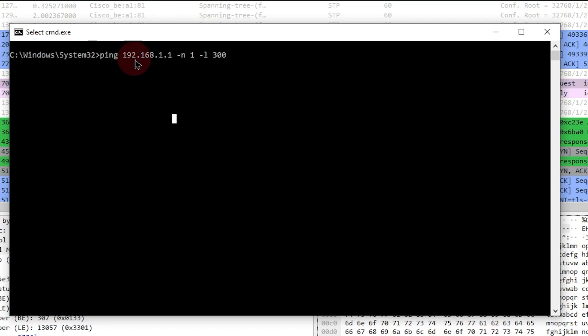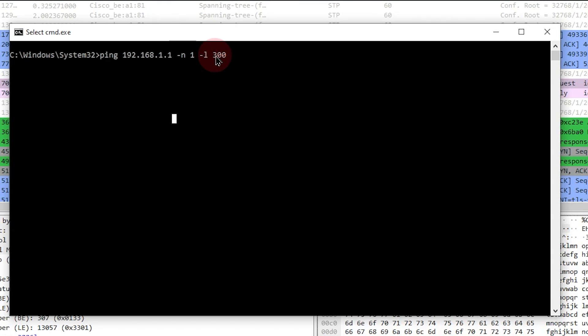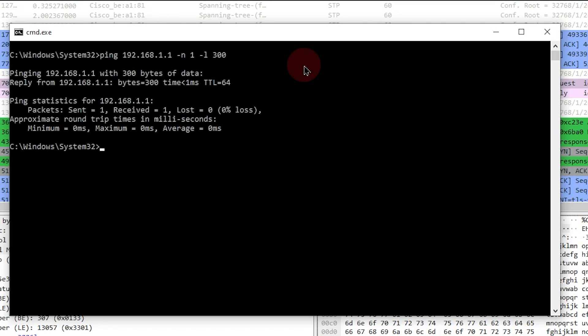I want to ping 192.168.1.1 and use a dash n space 1, which will mean just one ping, and dash l space 300. This will make the data portion of the ICMP packet equal 300 bytes. So as you can see, one ping. And that's what I've used to mark this capture.